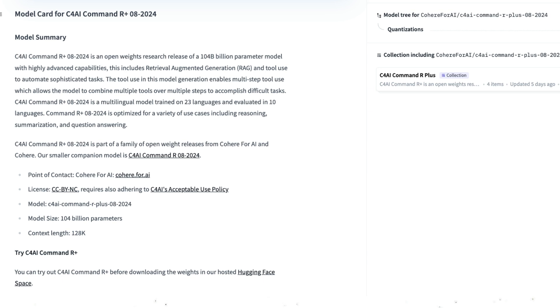Cohere Command R Plus is their best state-of-the-art model and they decided to open source it. This model comes with 104 billion parameters and is much better in terms of throughput and latency than their other model, Command R — the younger sibling at 35 billion parameters. Key features include Grouped Query Attention (GQA), which gained popularity starting with Mistral, and a 128,000 context window, which is great for RAG (Retrieval Augmented Generation). It has multilingual capability, trained in 23 languages and evaluated in 10.